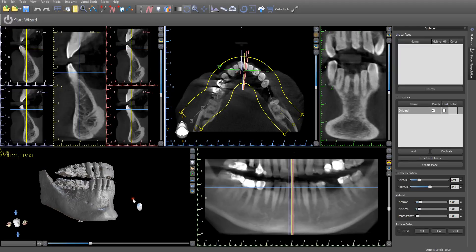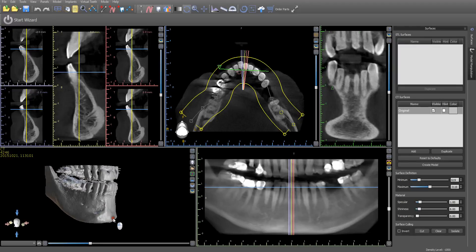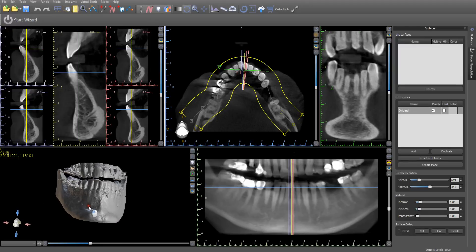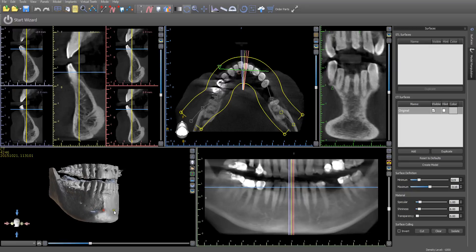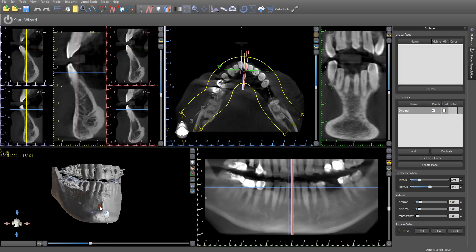This video covers the merge process using the teeth matching technique. The teeth matching technique is a relatively newer technique. Previously we had the points matching where you had to identify very exact locations on the patient scan and on the STL scan. This video is going to review the process for using the tooth matching technique.